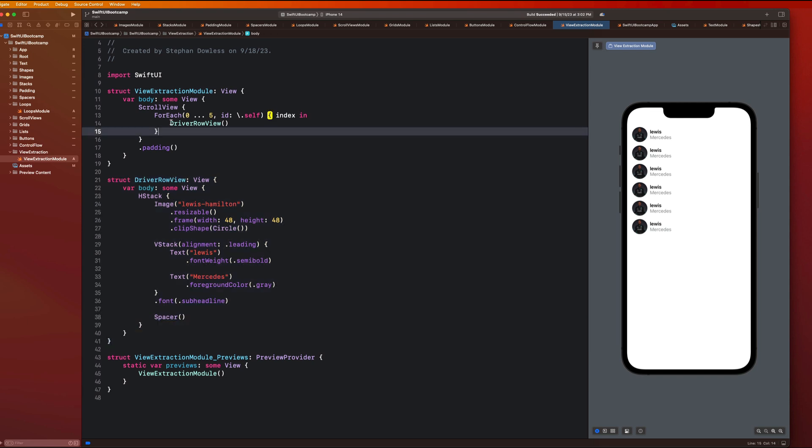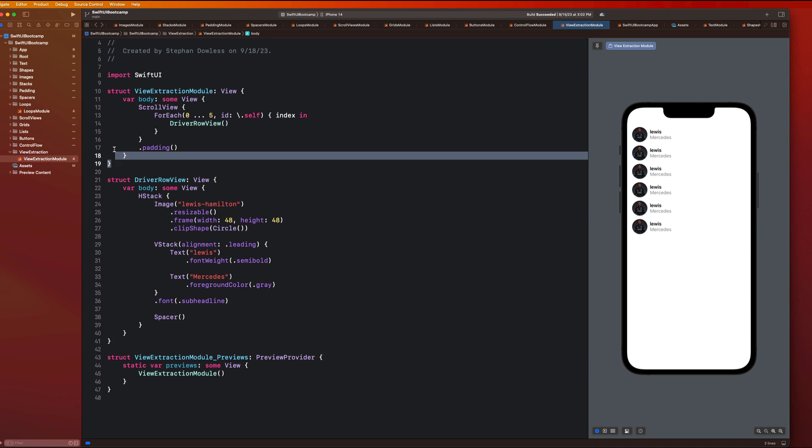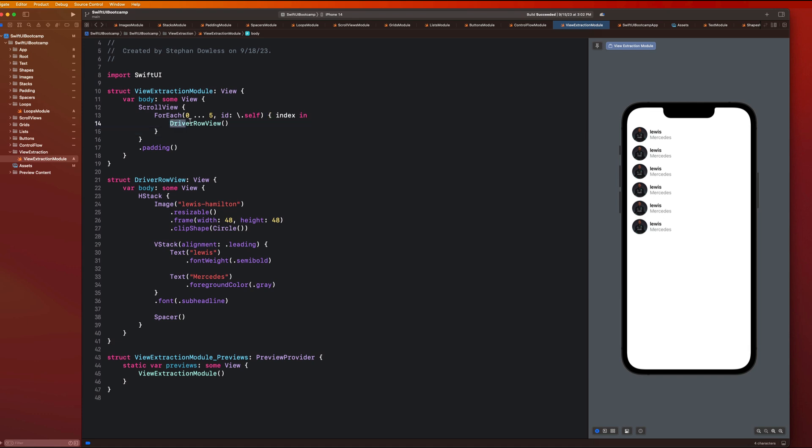And then we can just reuse that view inside of this for each loop, which is really convenient. And it makes our code a lot more concise and a lot more reusable.